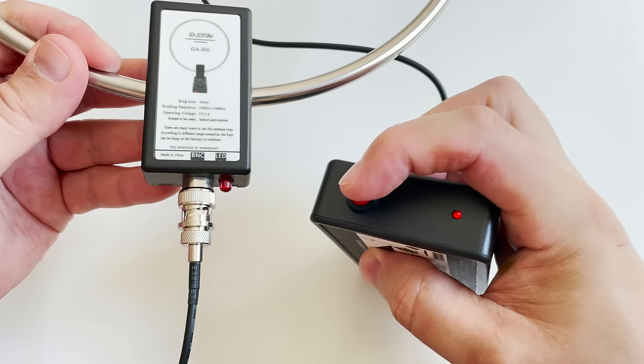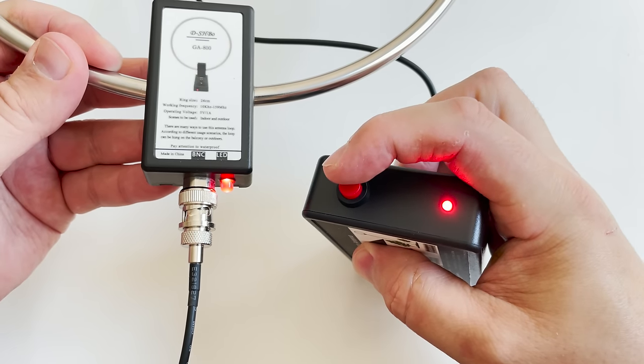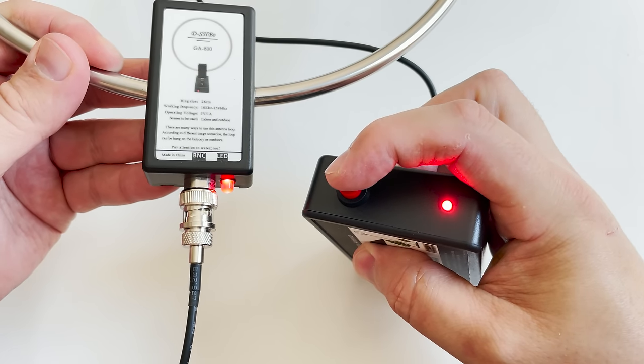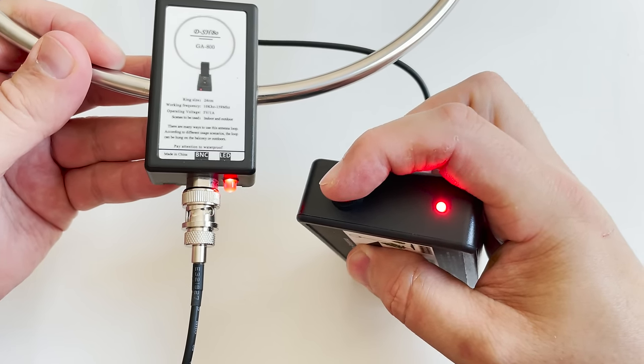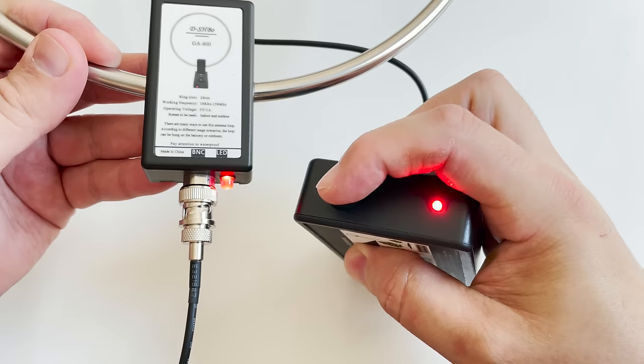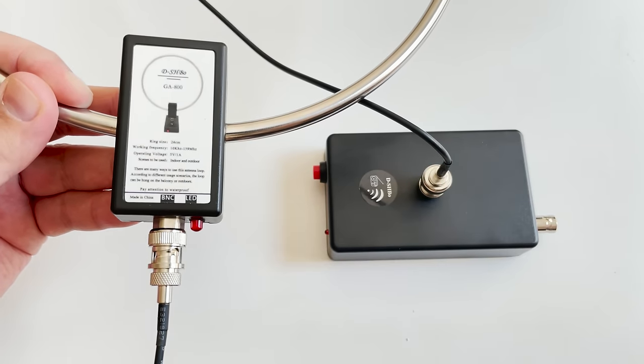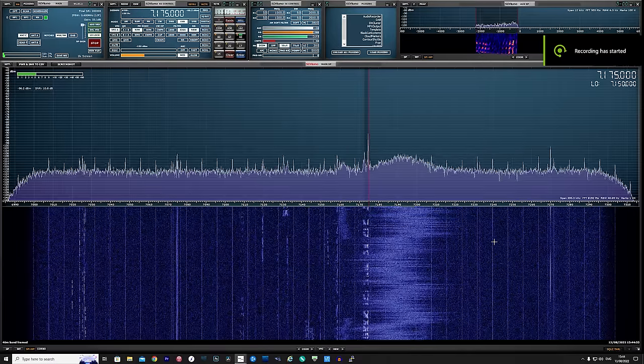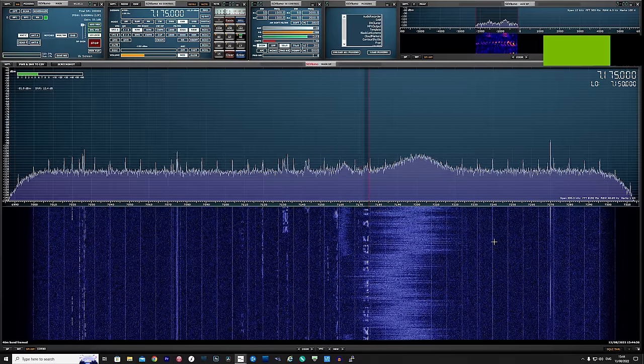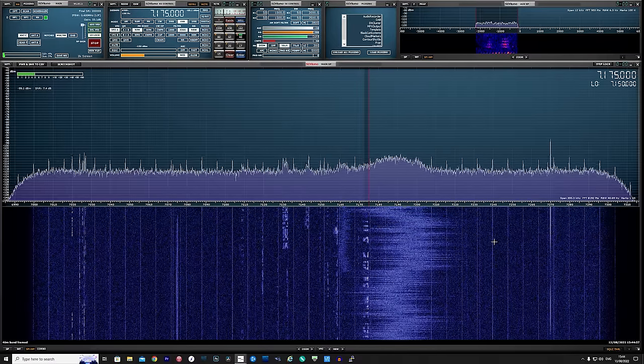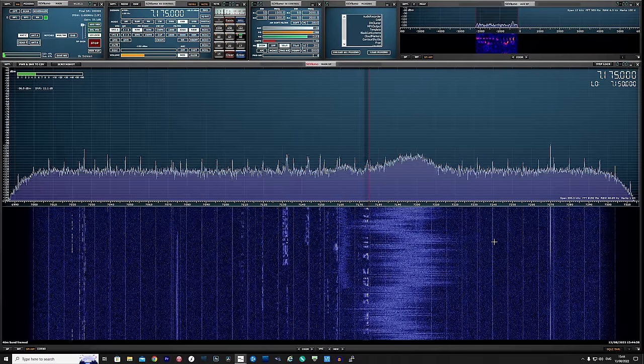However I do switch between my NFED half wave antenna and the GA800, so you can see a slight comparison in how a big outside antenna will work compared to this. Let's take a look.